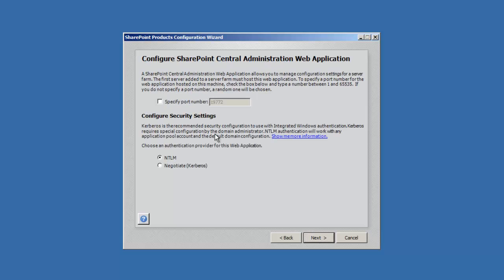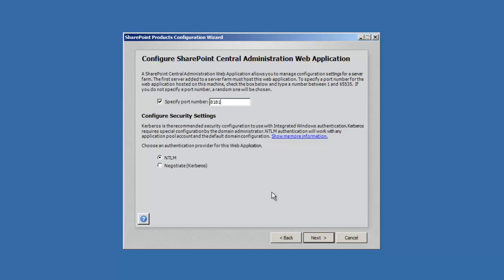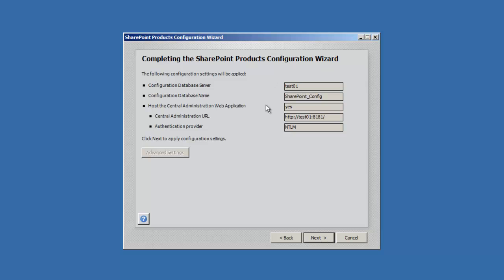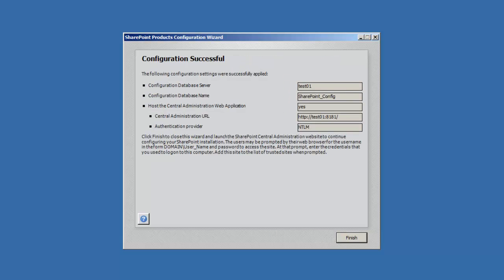The port number for the central administration is a random port number. I like to use one over and over so that way I can remember it. We'll continue with the NTLM security settings. Here's a summary of our options. SharePoint 2013 does not use advanced settings. Now we've finished the products configuration wizard. Again, here's a summary of the wizard configuration.